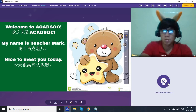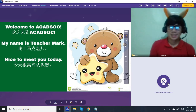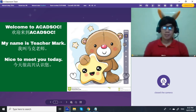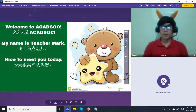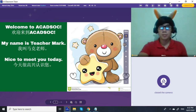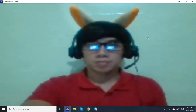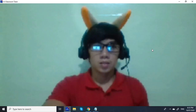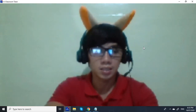Alright guys, so pretty much that's all for this video. This video is all about how to utilize a classroom. One more thing — if you want to play a nursery rhyme, you can simply click that, and it will look like this. Click here to play it.